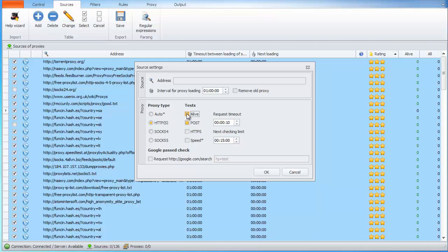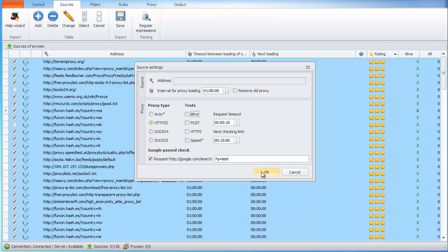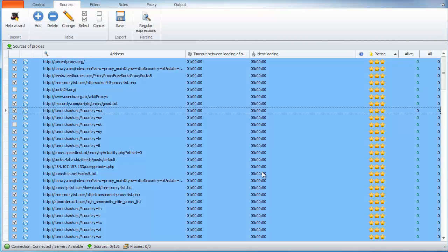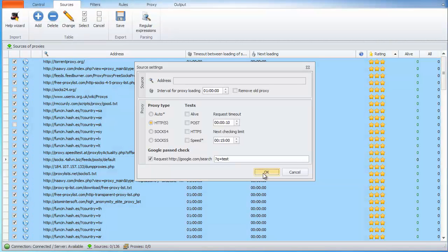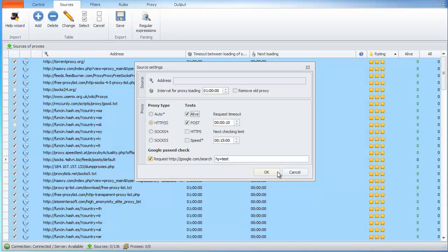For example, if you want to check if proxy works with Google, then clear all the checkboxes and set that one Check Google Post. Now we are testing if proxy is alive, supports Post request and works with Google.